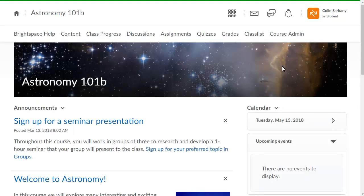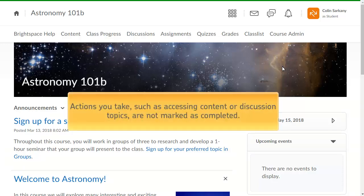Role switching allows you to view the course from the perspective of a particular role without special access. Actions you take, such as accessing content or discussion topics, are not marked as completed.